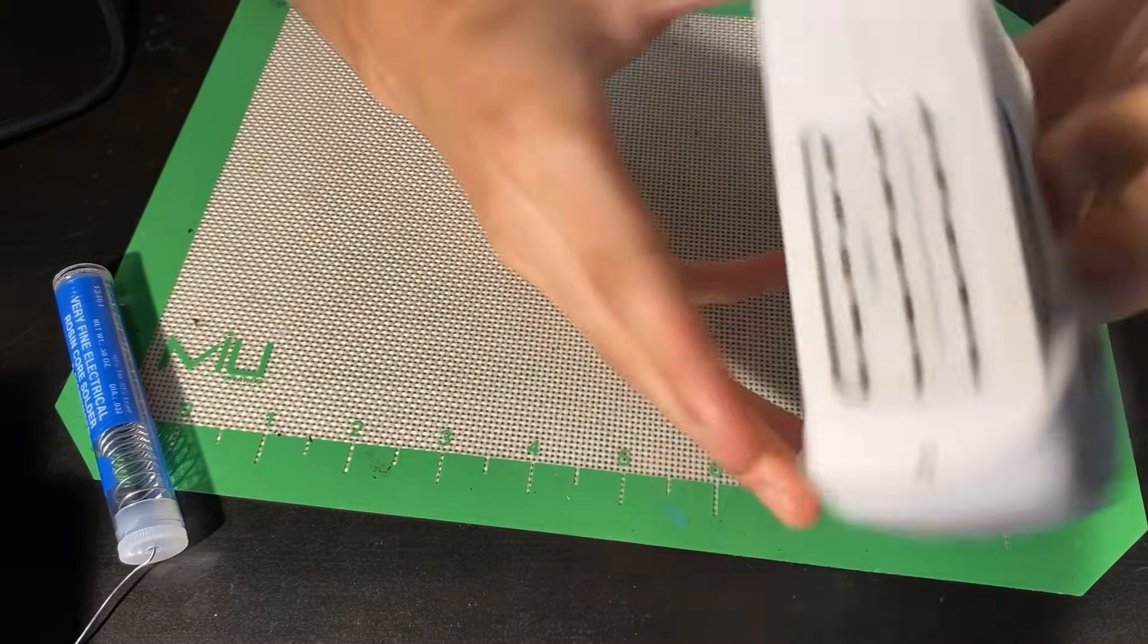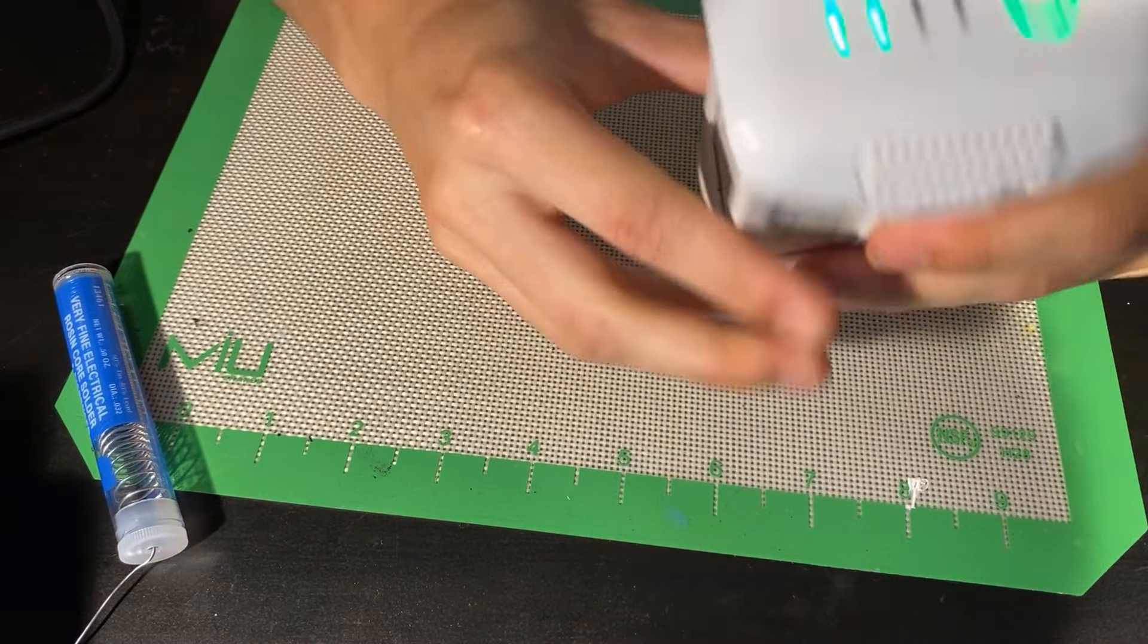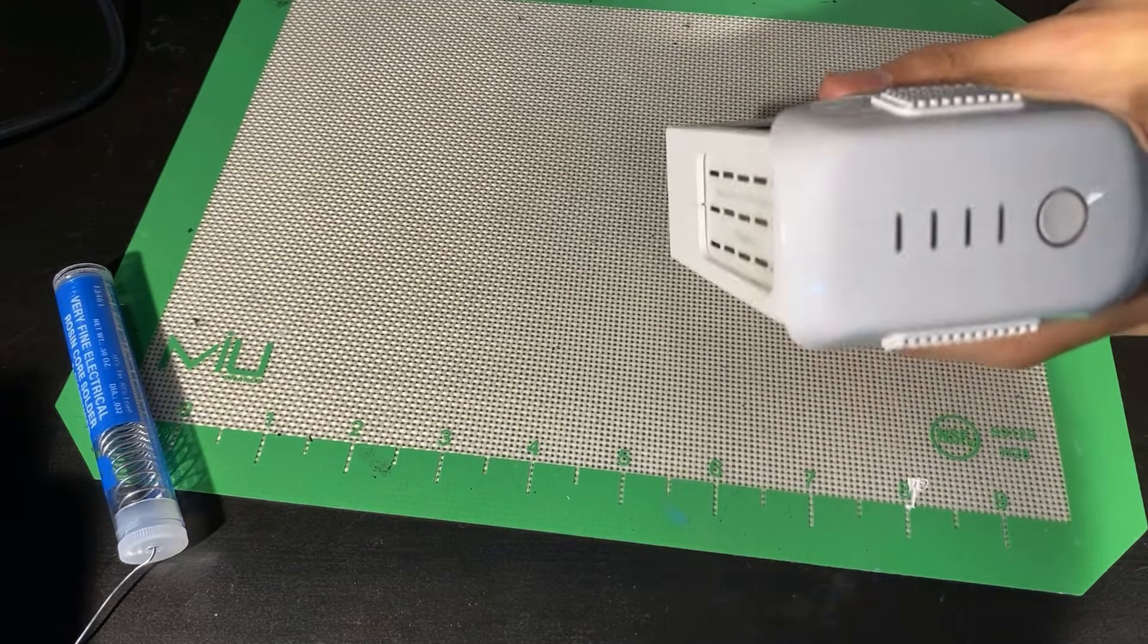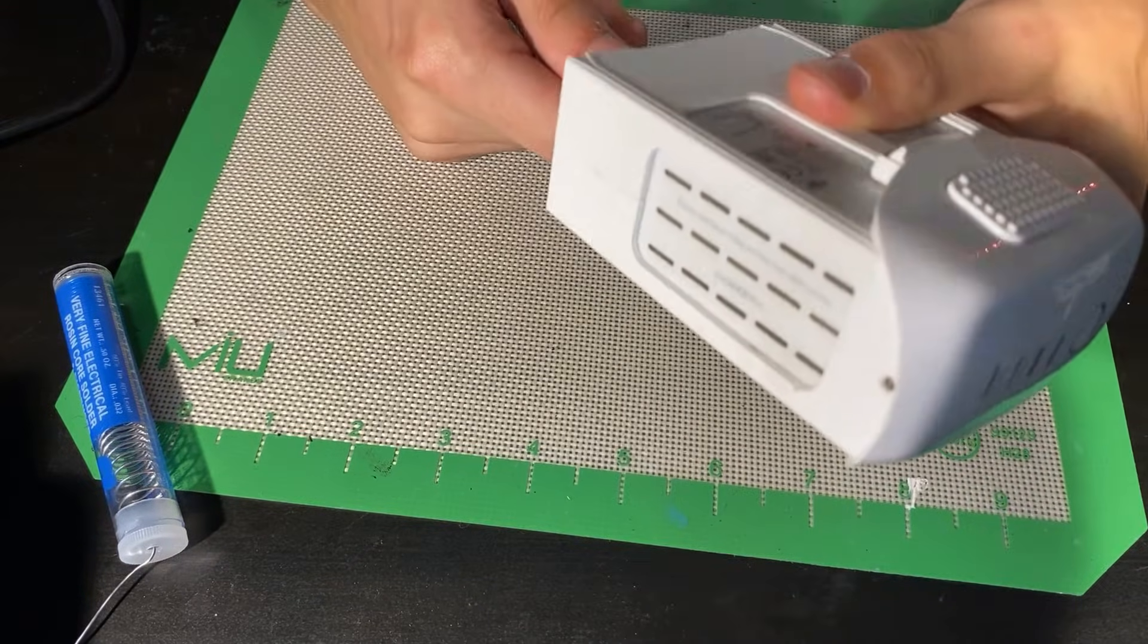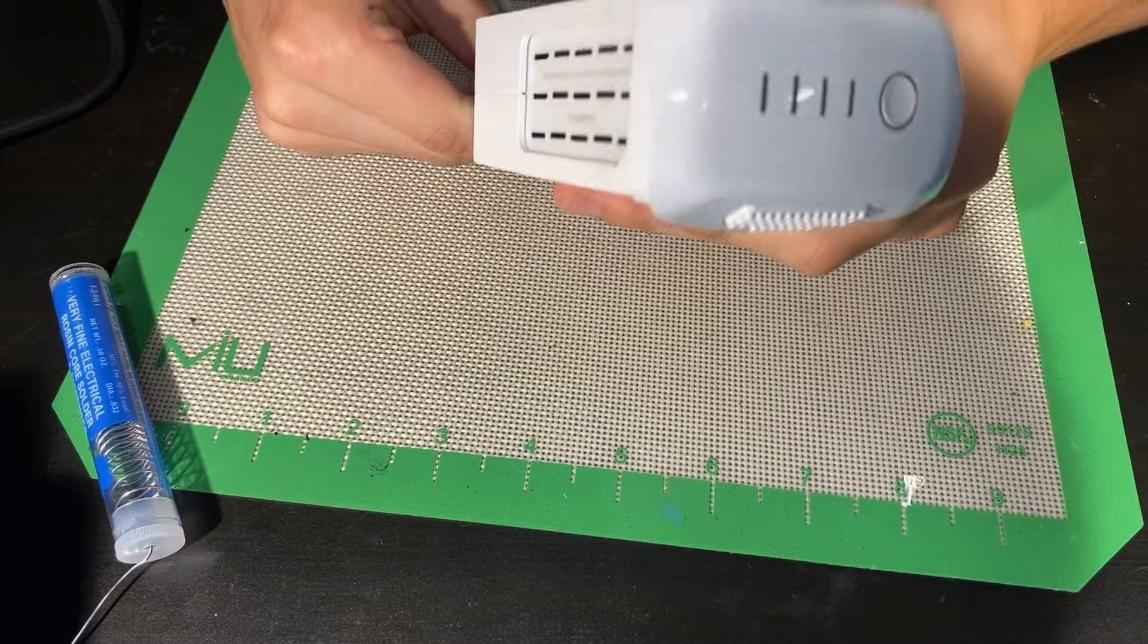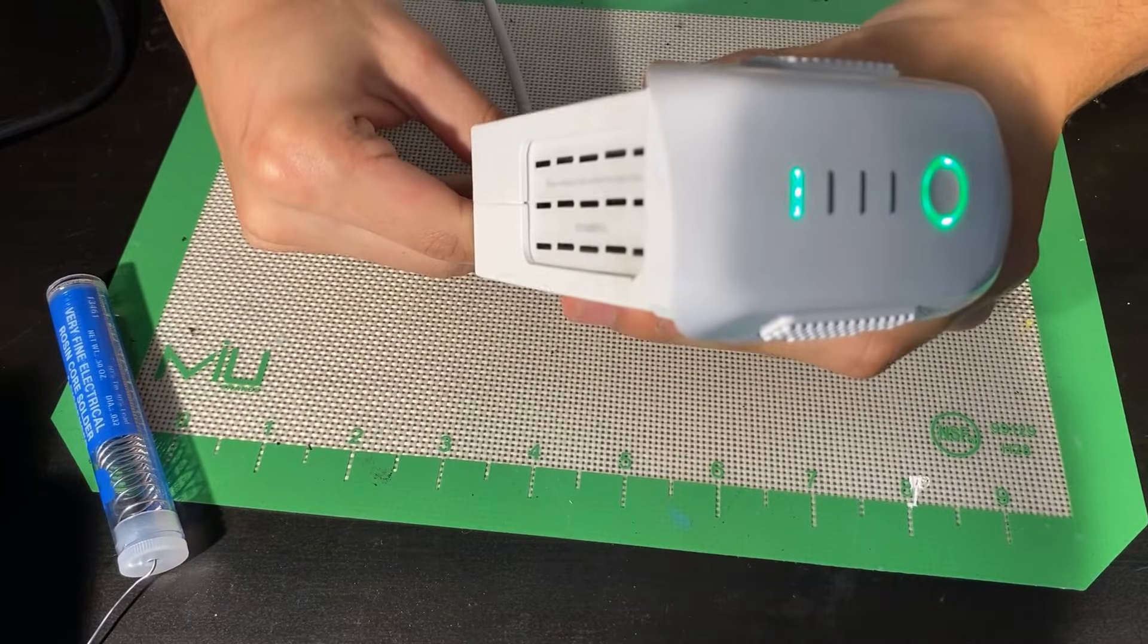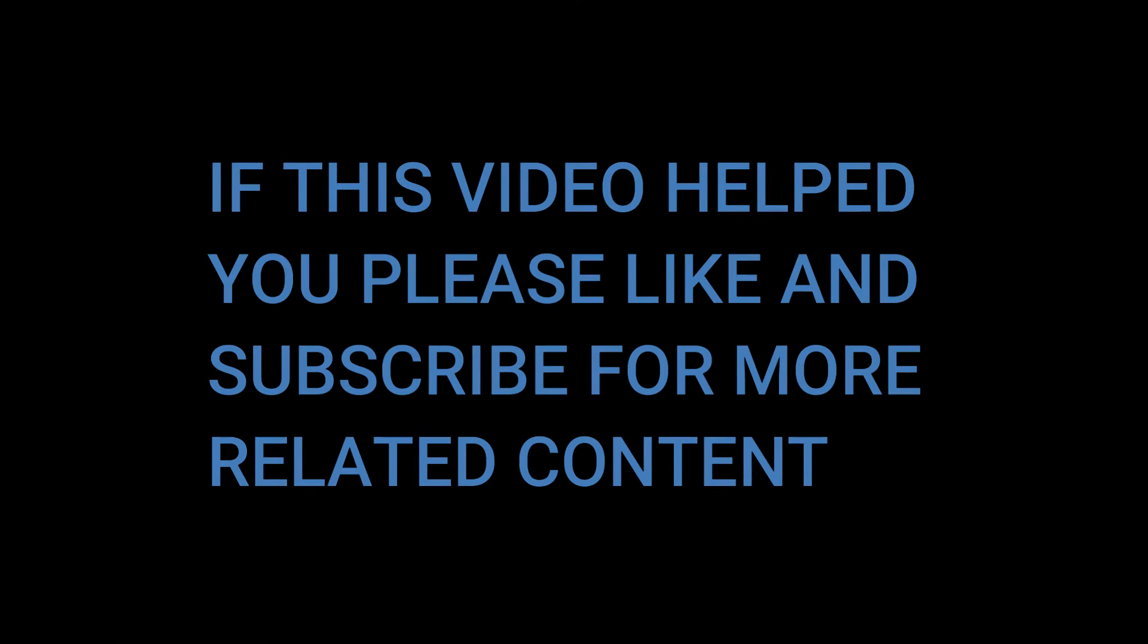So that's it pretty much, the battery is fully assembled. It went from completely non-working to a fully working battery. As you can see I'm plugging it back into the charger and as you can see it's charging the correct way.